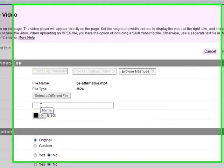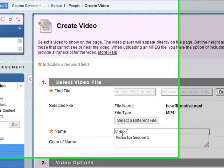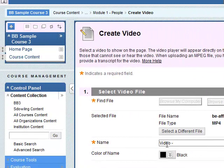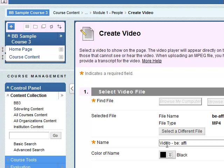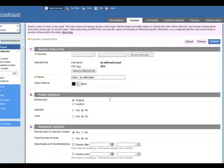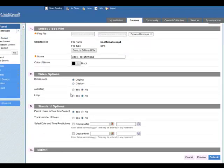Again what's the name of this? Let's just call it video for B affirmative. Dimensions we keep it to the original. You can custom these. Auto start, no. Loop, no.